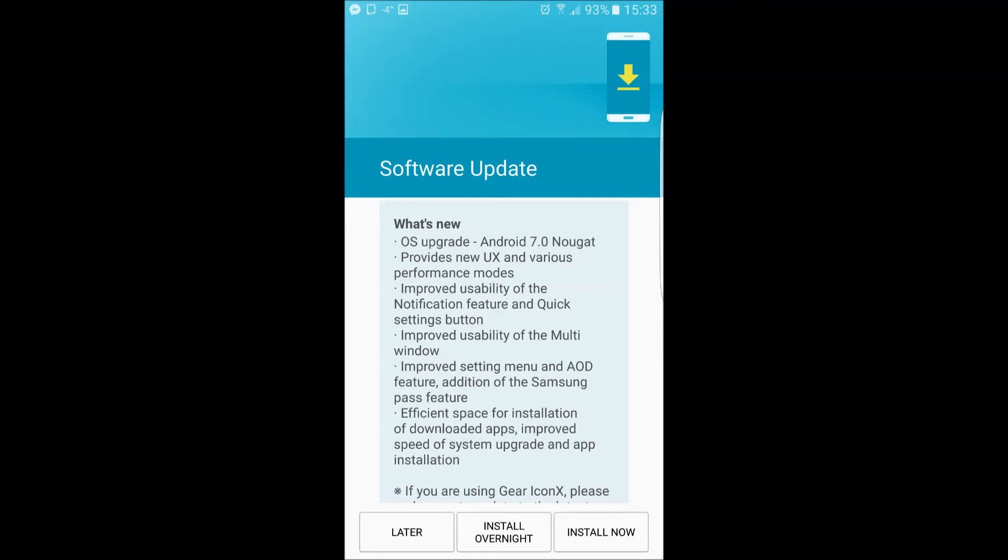But then after it downloads, you should get this window here or something close to it, and go ahead and hit the install now button when you're ready.